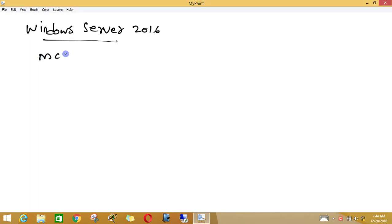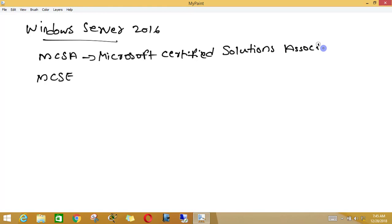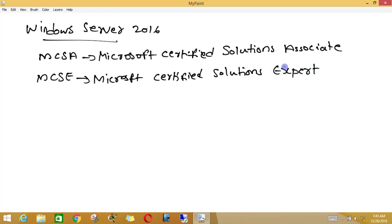We can do MCSA or we can do MCSE. The full form of MCSA is Microsoft Certified Solutions Associate, and the full form of MCSE is Microsoft Certified Solutions Expert. We can do MCSA and MCSE in many tracks.